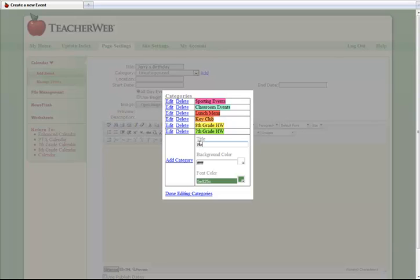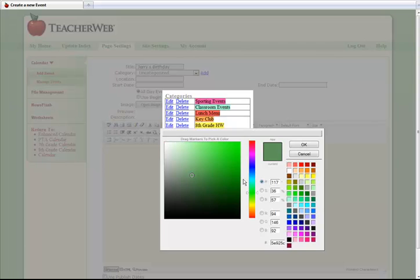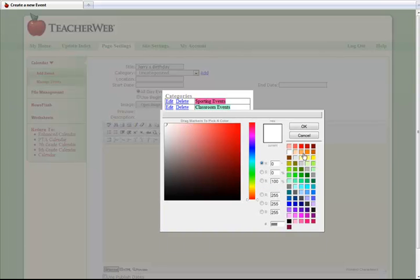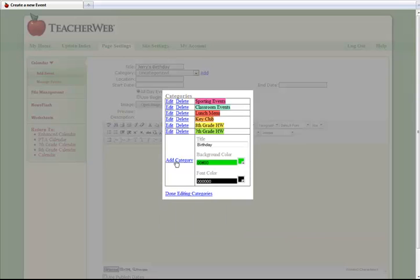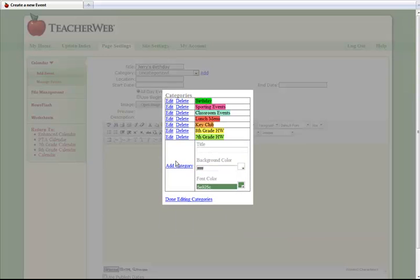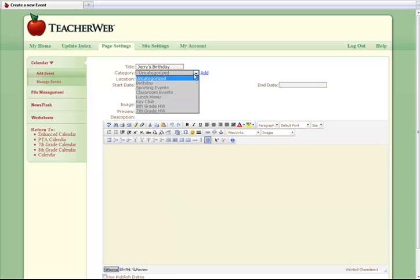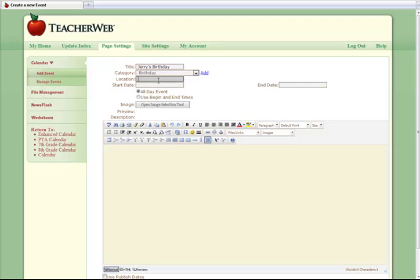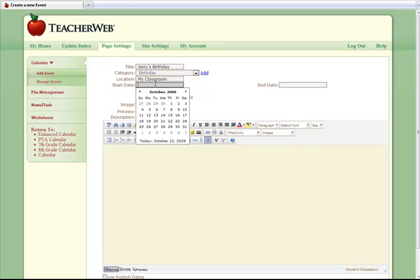You can also color code your categories. I will add a couple of event categories. Next, I will set the location of the event as well as the date. For dates, you are able to have an all-day event or even specify specific times.